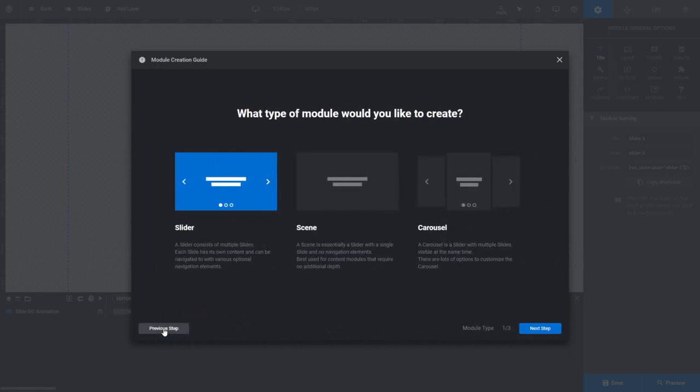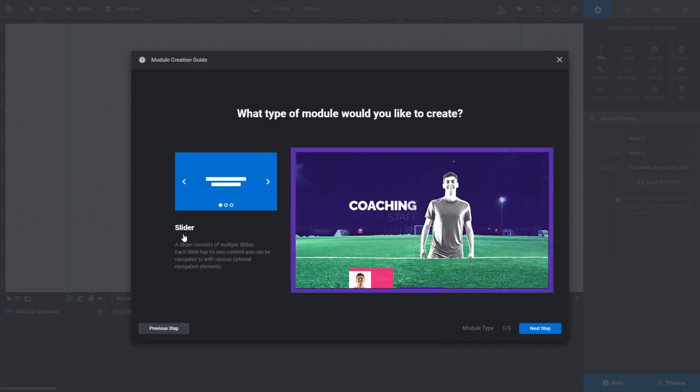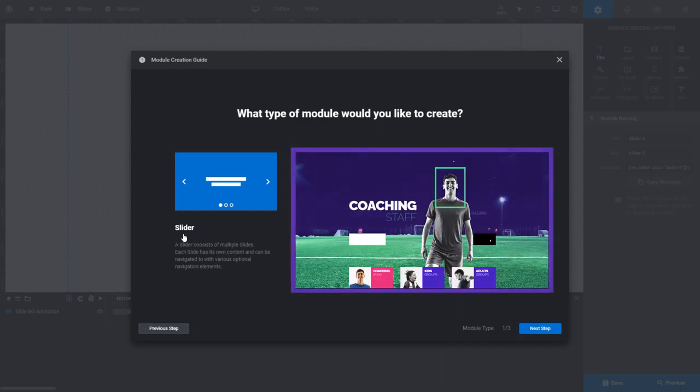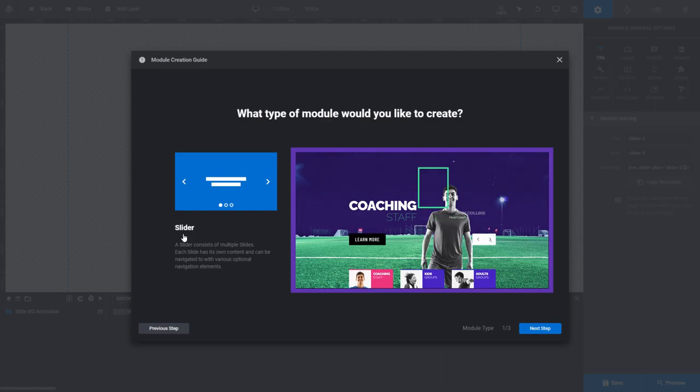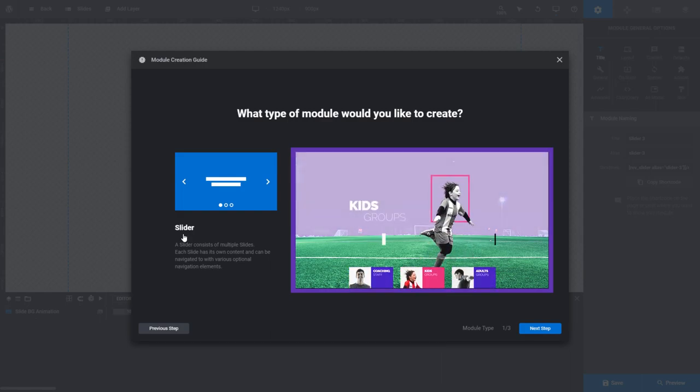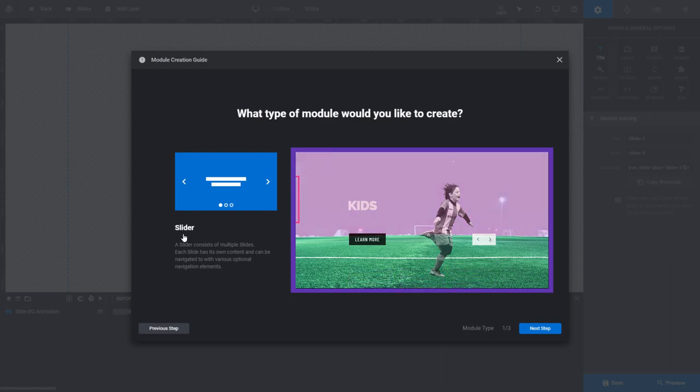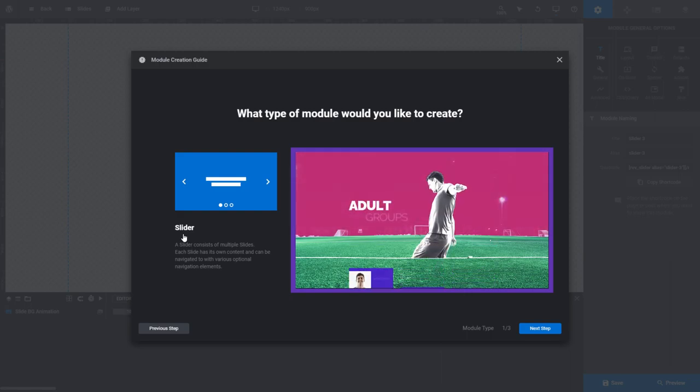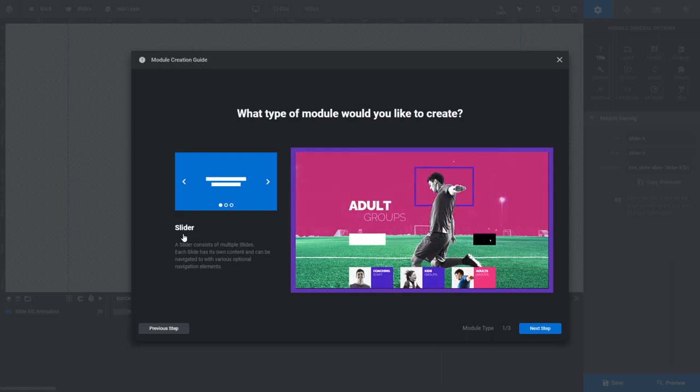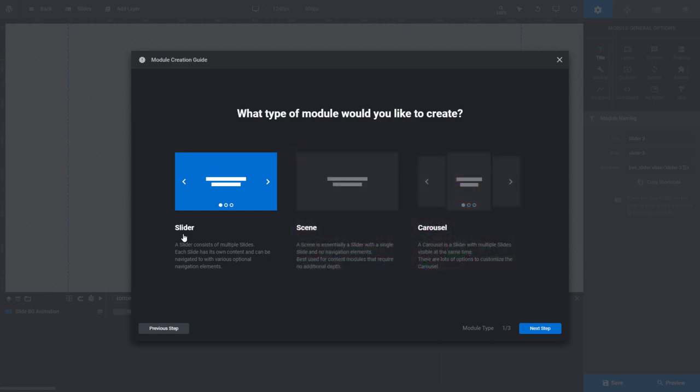Here we have to choose the type of module we want to start with. A slider is a module type designed to transition between multiple slides, showing them off one at a time. These transitions can happen automatically, or you can set up navigation controls that a user has to click or drag between to view each slide. Choose the slider option if you want to create slideshow style content.